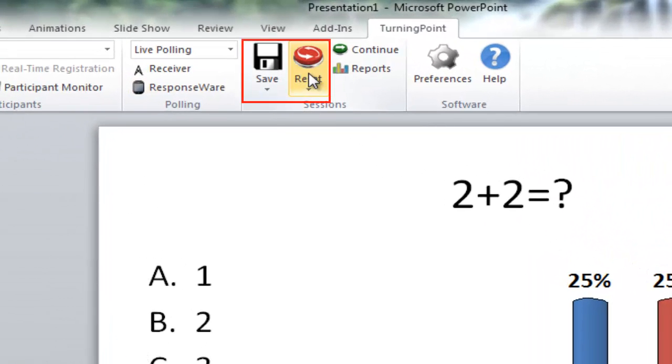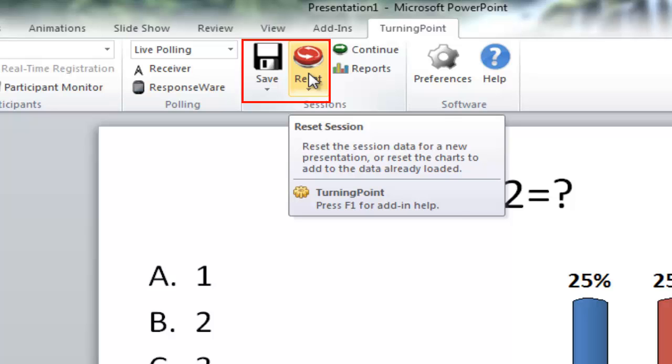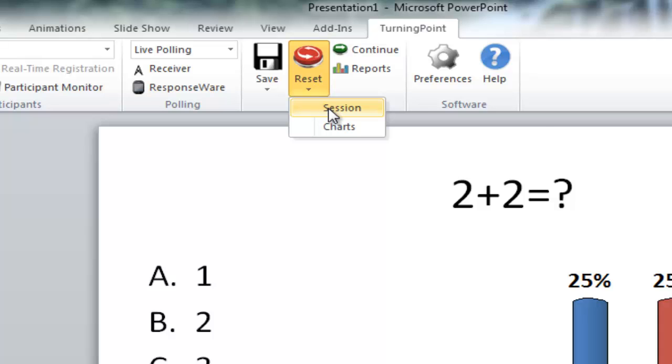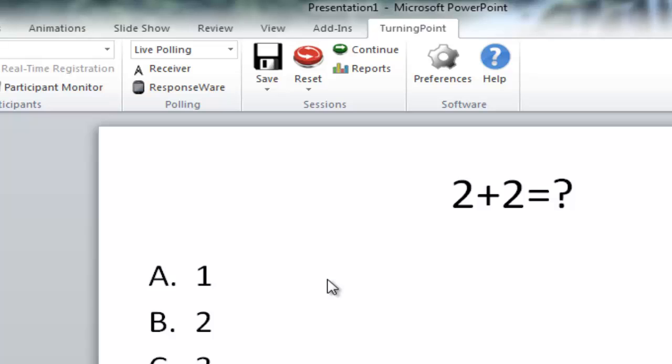Before you start your presentation when you take this to class, I would always hit this reset button. What this will do is make sure that, so if you do a reset session, what this will do is make sure that all of your charts are back to 0% and ready to go when you are inside of your PowerPoint presentation.